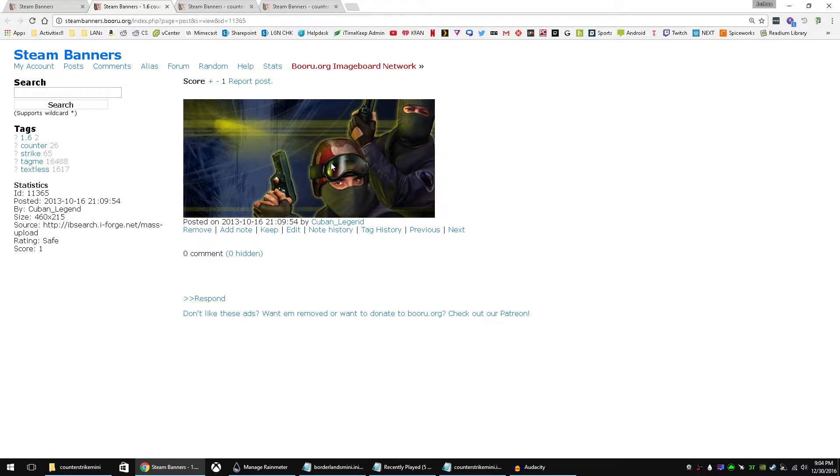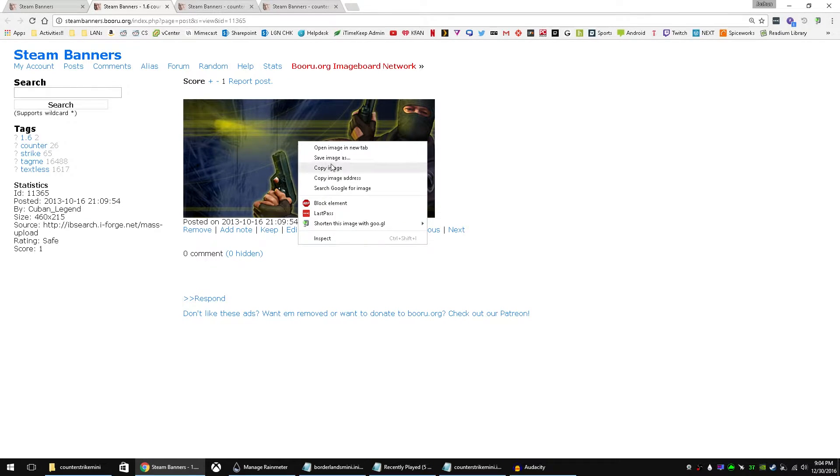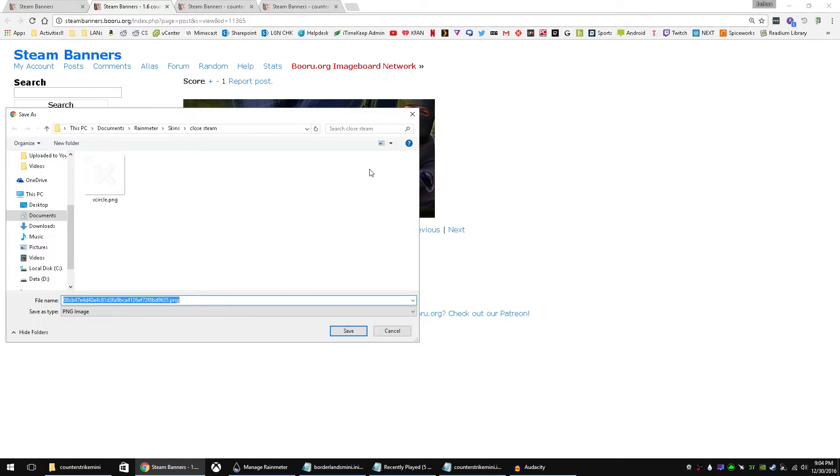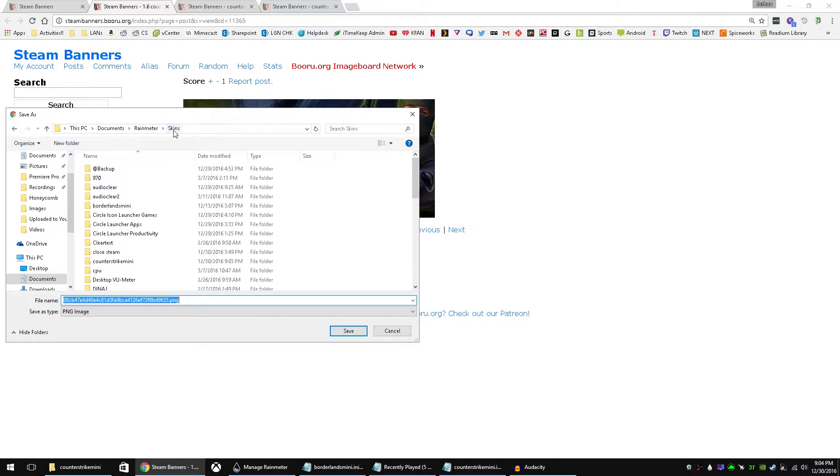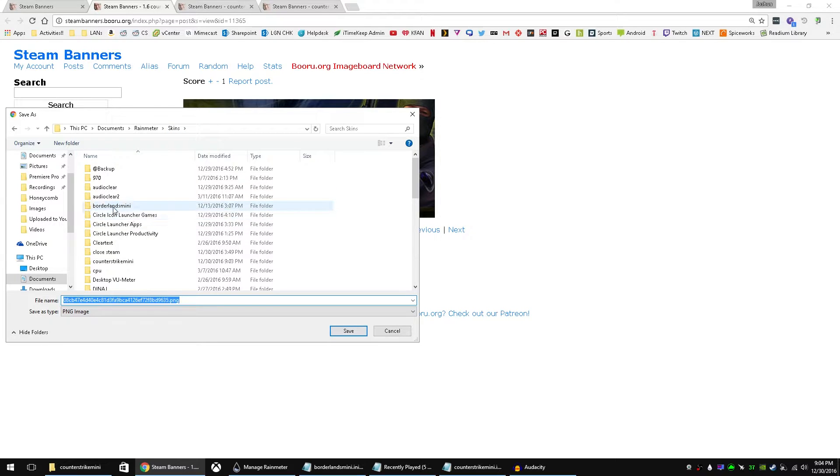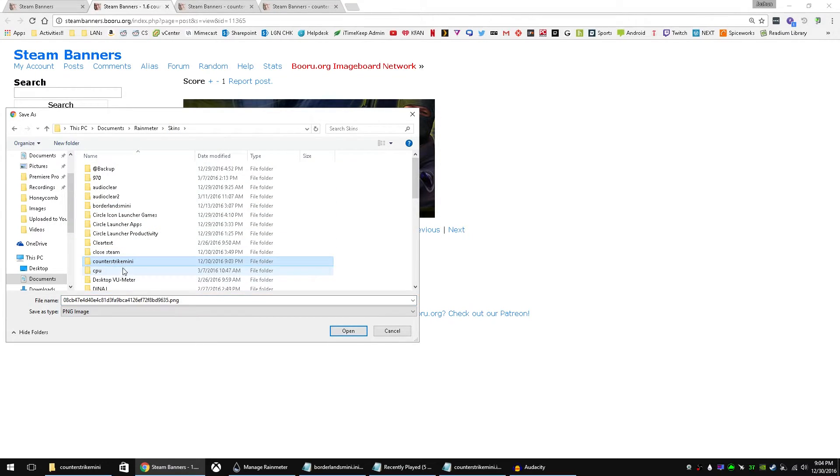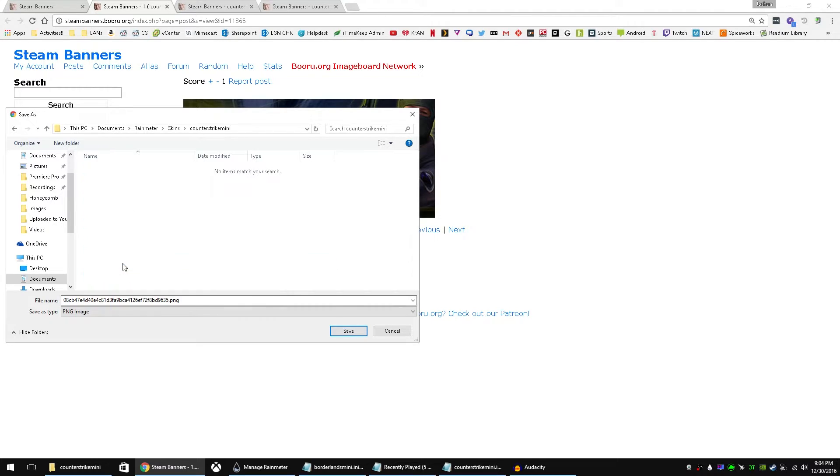So now we can go back to our Steam banners. With number one, we're going to want it to be Counter-Strike 1.6. So save these images. And you're going to want to go into Documents, Rainmeter, Skins. Go to your new folder you created. In this case, Counter-Strike Mini.